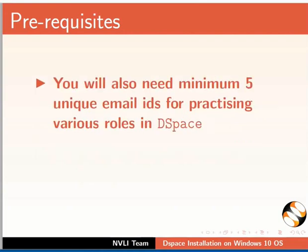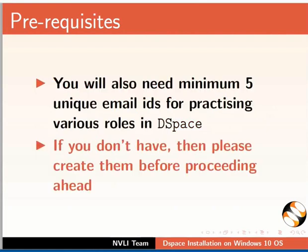You will also need minimum 5 unique email IDs for practicing various roles in DSpace. If you don't have them, please create them before proceeding ahead.